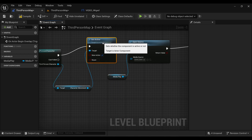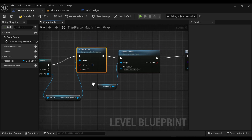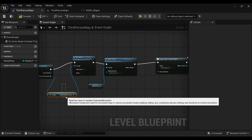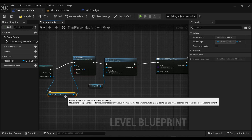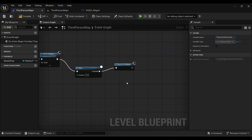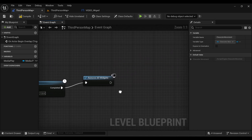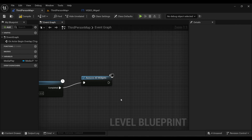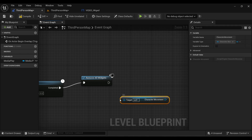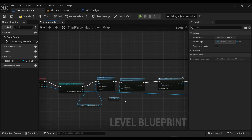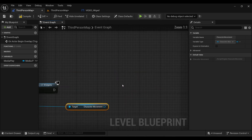Connect everything so that movement is deactivated when the character begins overlapping the trigger box. After 13 seconds — when the video ends — we will restore movement. Copy that Set Active node and paste it after the delay to restore movement.